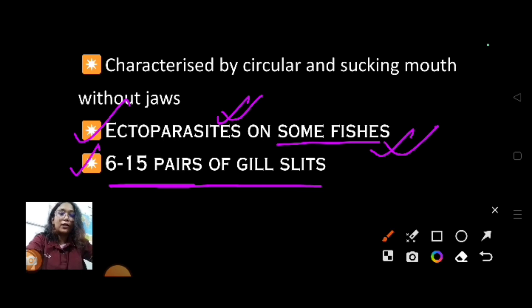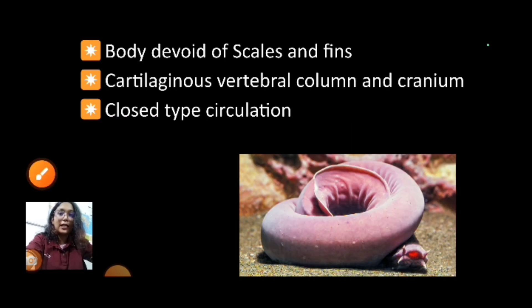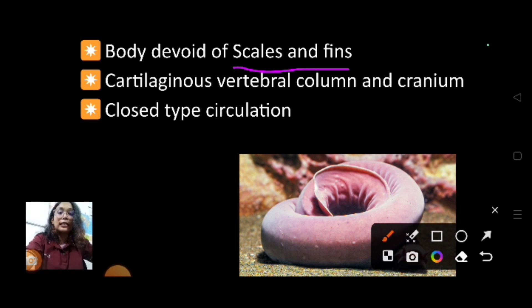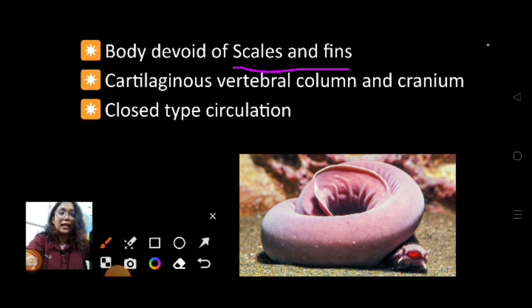Moving on: the body is devoid of scales and fins. Generally fish have scales and fins, but in Cyclostomata there are no scales and no fins. They have a smooth surface, as you can see in this diagram.